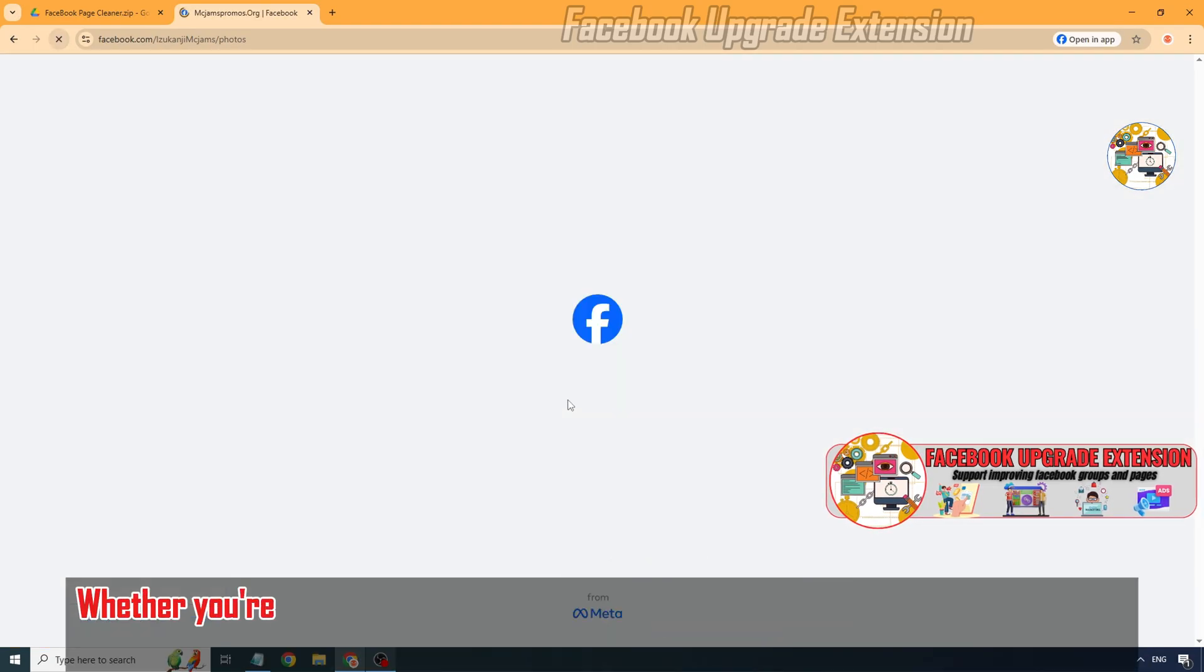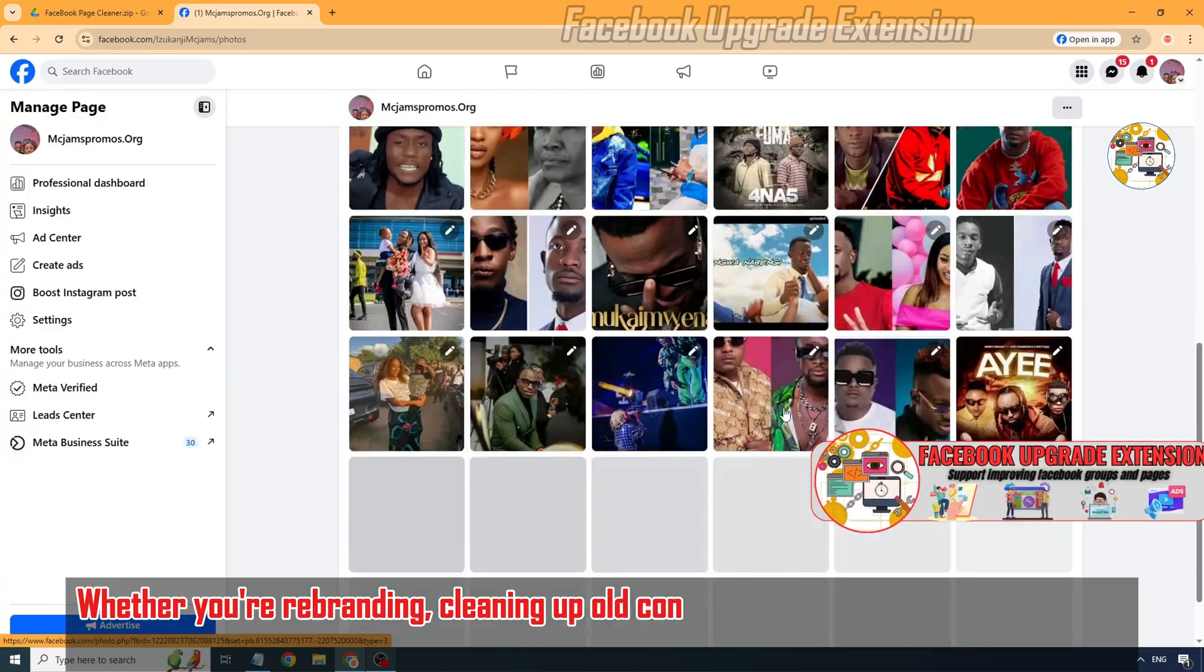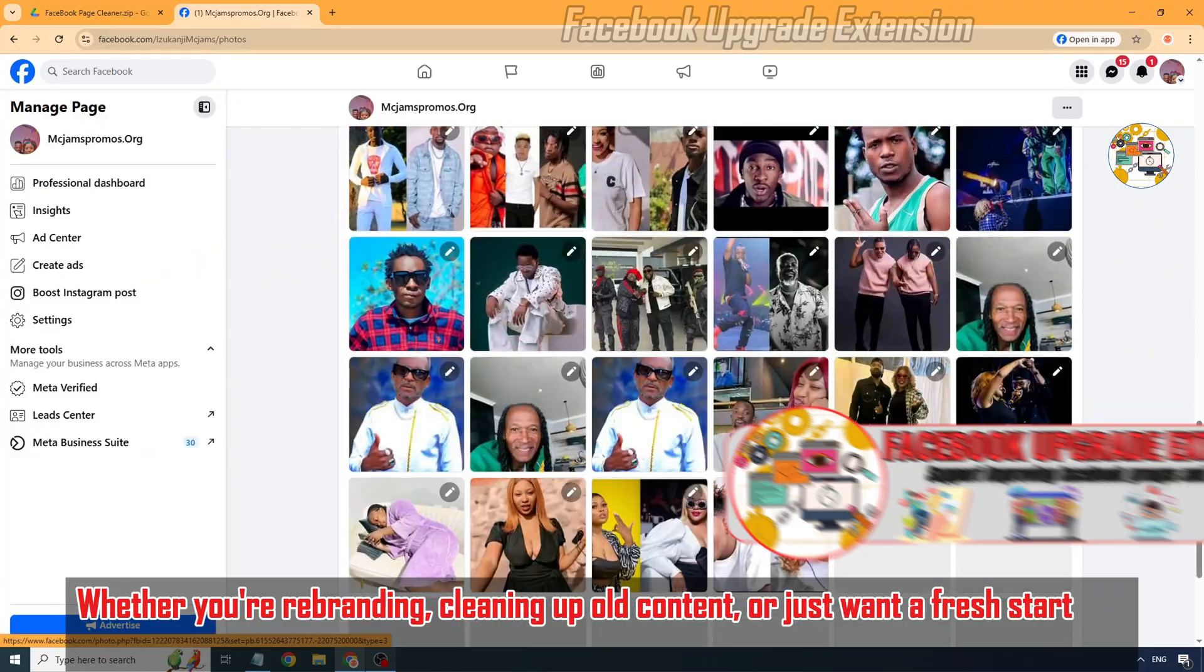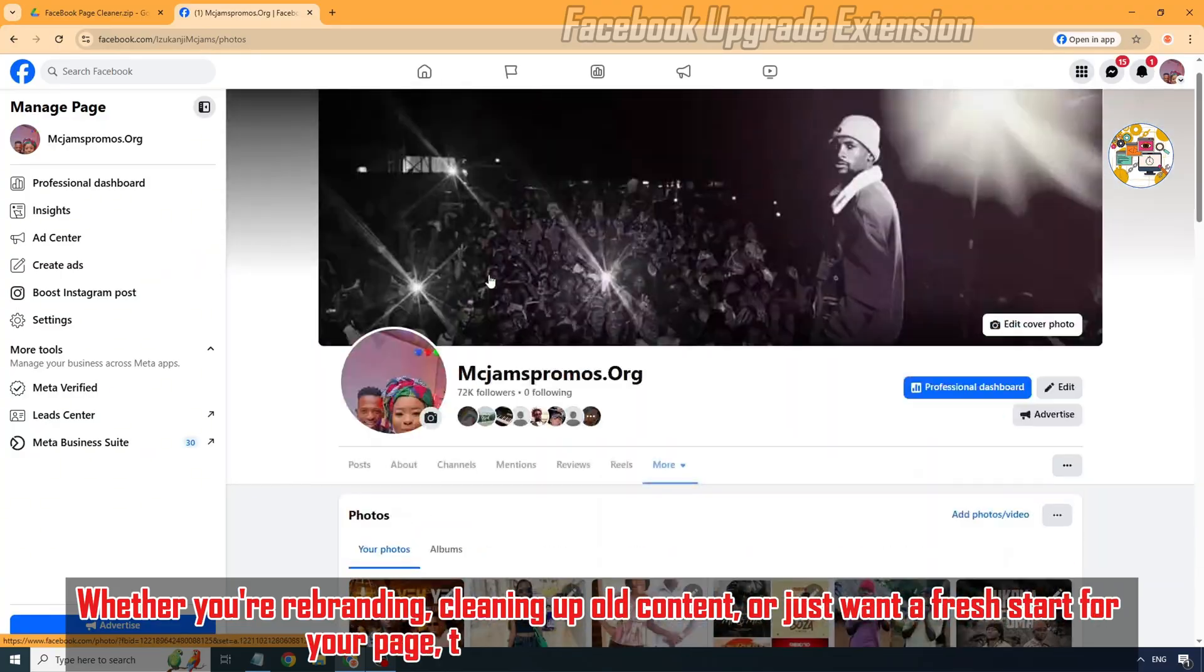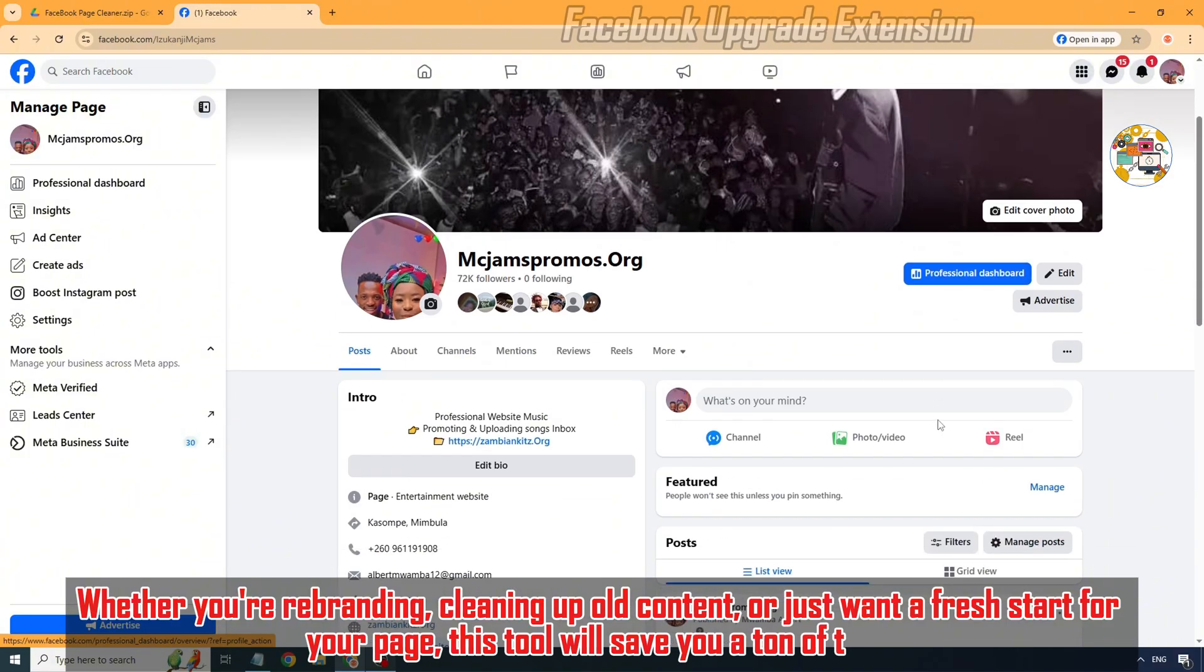Whether you're rebranding, cleaning up old content, or just want a fresh start for your page, this tool will save you a ton of time.